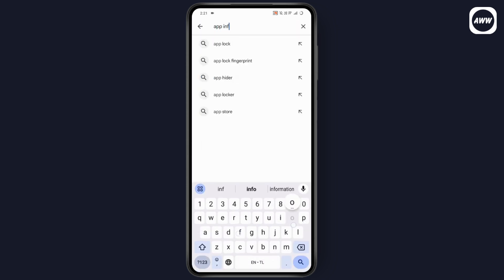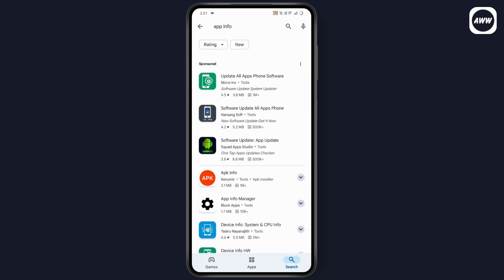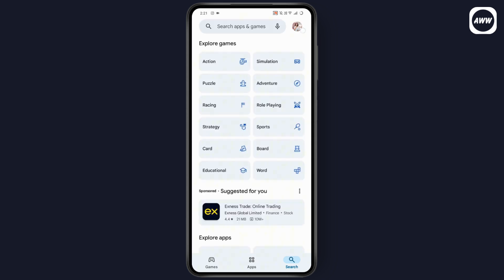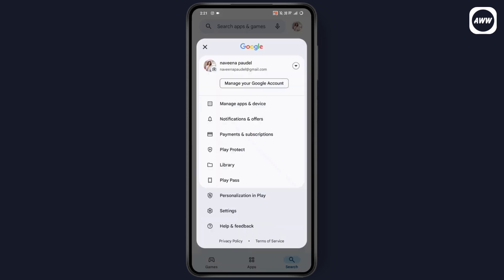app info. Once you search for app info, you may get this kind of interface. But if you don't get information about the apps on your device, then you just need to simply go back and you need to